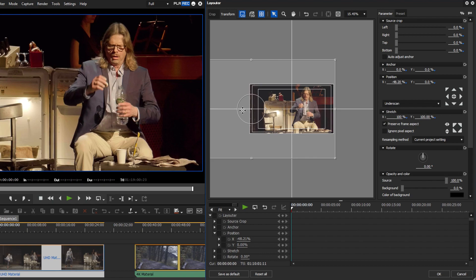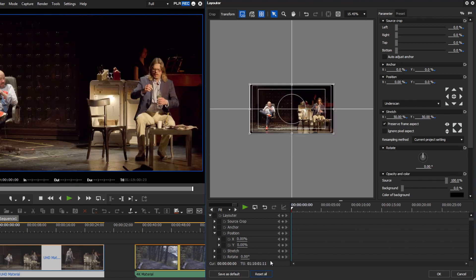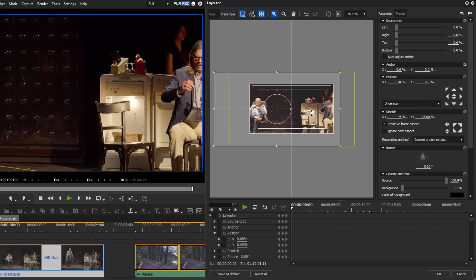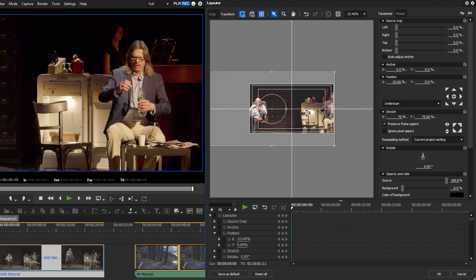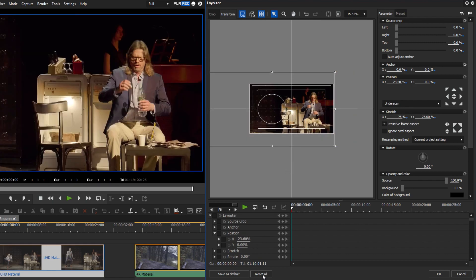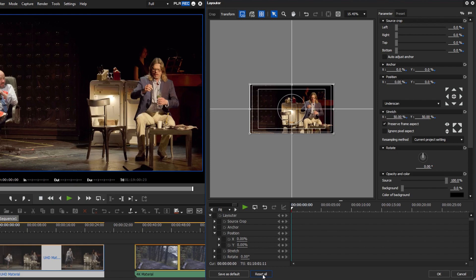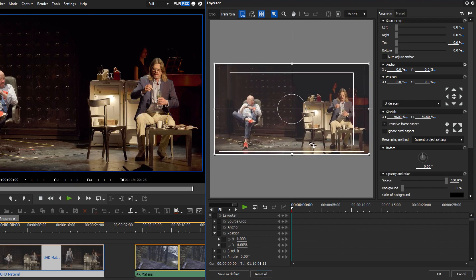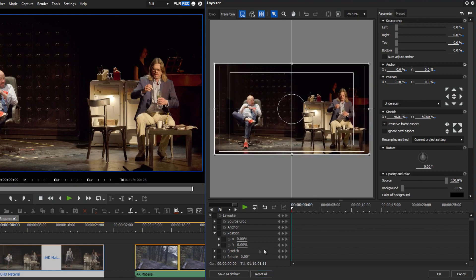You can also create various camera positions when editing. For example, it is possible to create a medium long shot from a long shot. Zoom adjustment is also possible and you will not lose any quality if your maximum zoom setting is 100%.